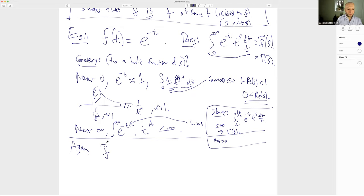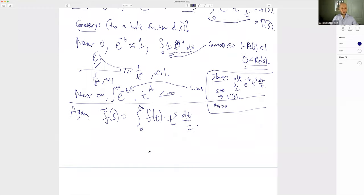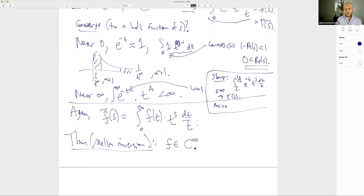The Mellin transform of a test function F(t) on the positive reals is F̃(s) = ∫₀^∞ F(t) t^s dt/t, multiplying by the character t^s and integrating against the invariant measure. Now let's prove the Mellin inversion theorem.